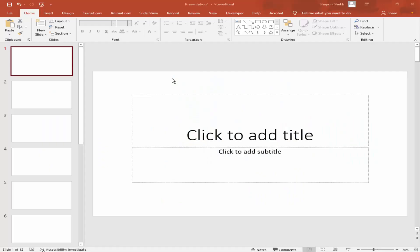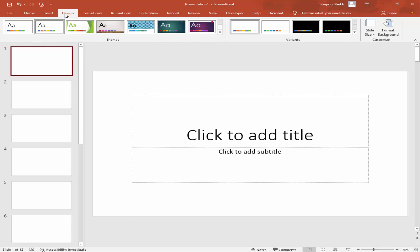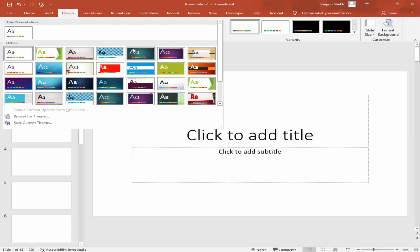Assalamualaikum. In this video I will show you how to remove slide background graphics in Microsoft Word. Let's get started. First, I will add background graphics — go to the Design menu and choose a design.